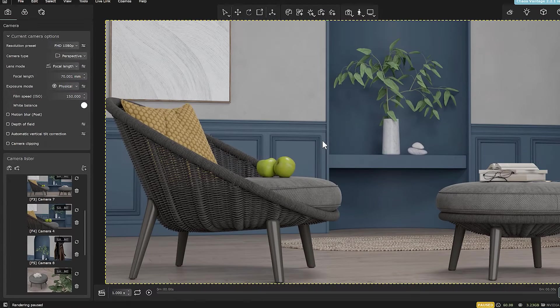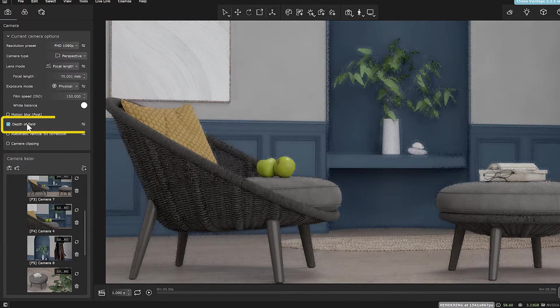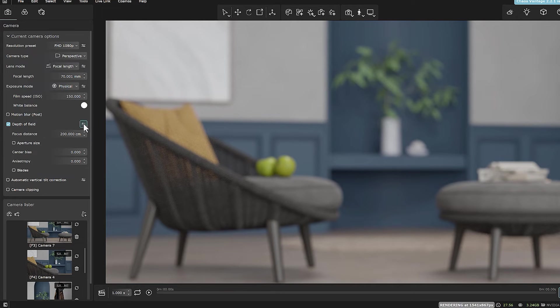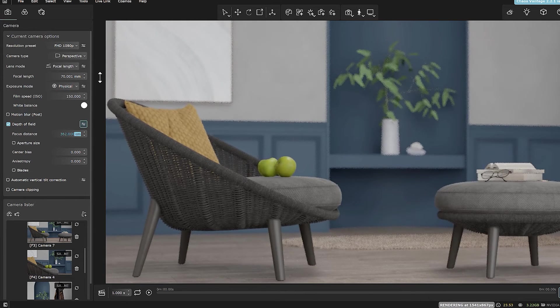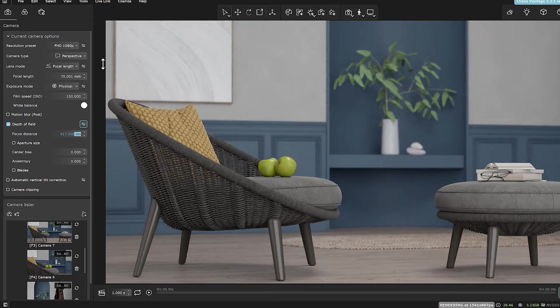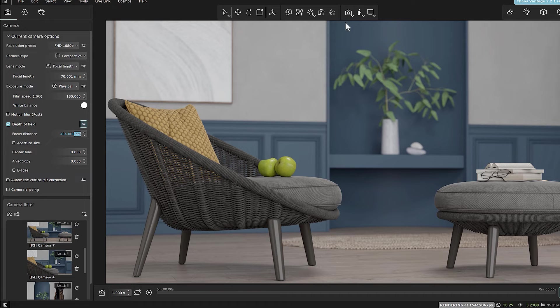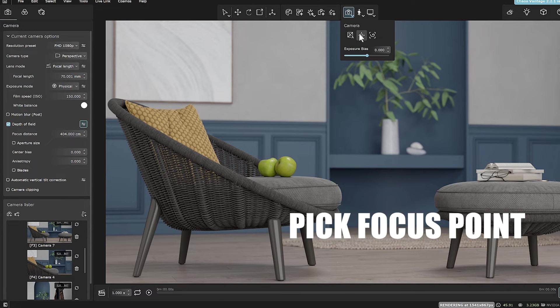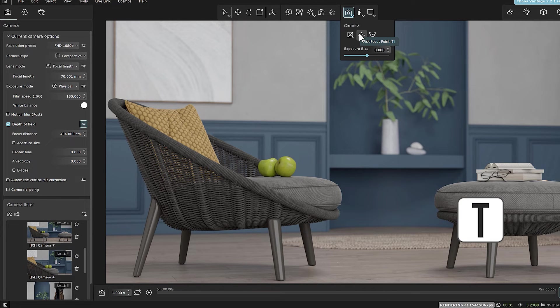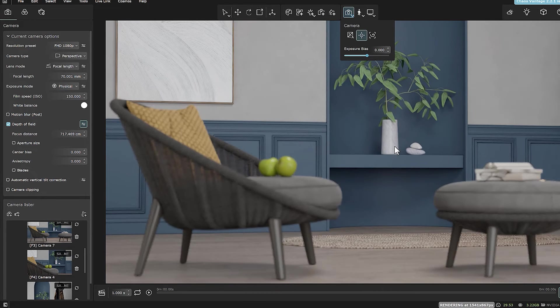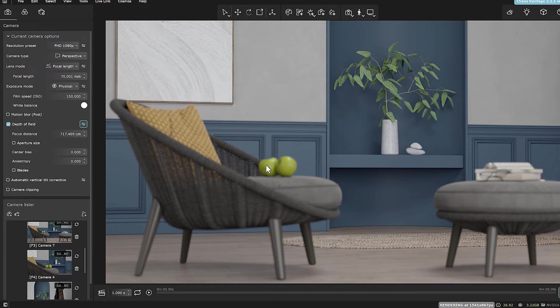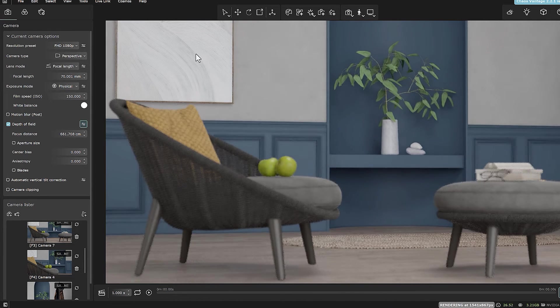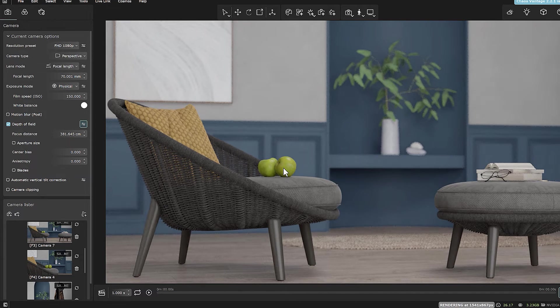Now, let's go to the Vantage software. I activate the depth of field option. The scene may be blurred by activating it. I can change the number of focus distance to set my subject on the focus point range. But there is a better way, and that is using the pick focus point tool. Its hotkey is T. Now, it is enough to click anywhere in the scene to specify the focus point.